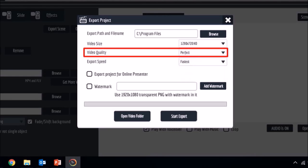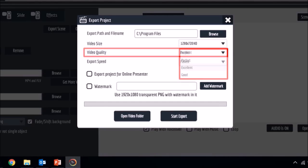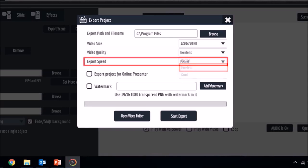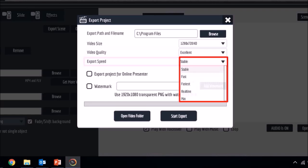For video quality, the default is set to perfect, but I like to set it to excellent. And for the export speed, the default is set to fastest, but I like to set it to stable.